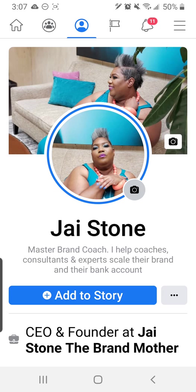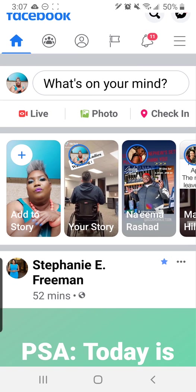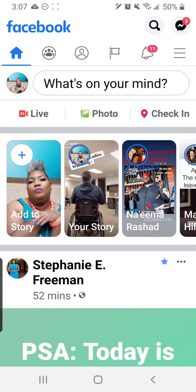Alright, hope you guys enjoyed this tutorial. Don't forget to subscribe to the YouTube channel and we'll catch you guys on the flip side.